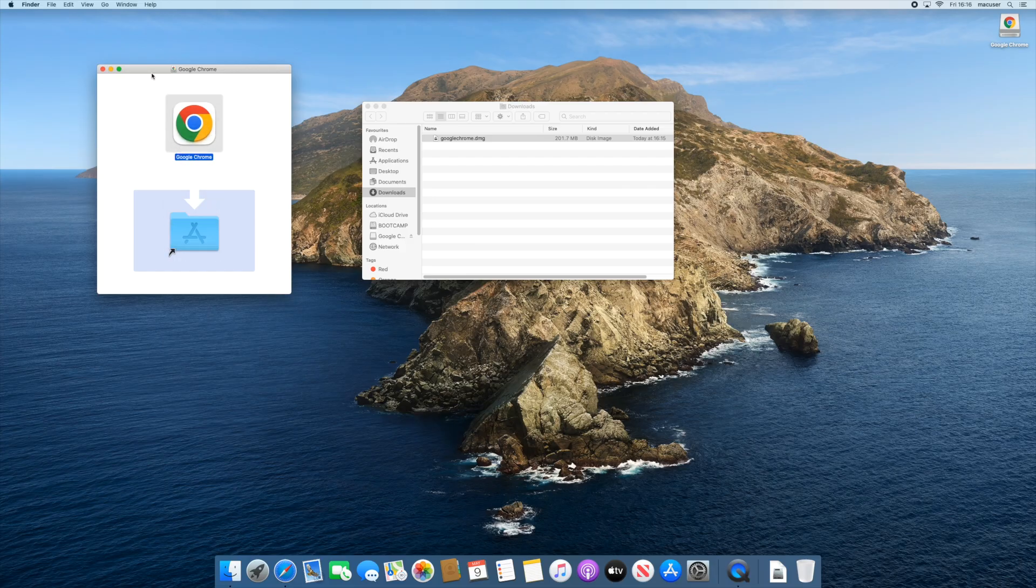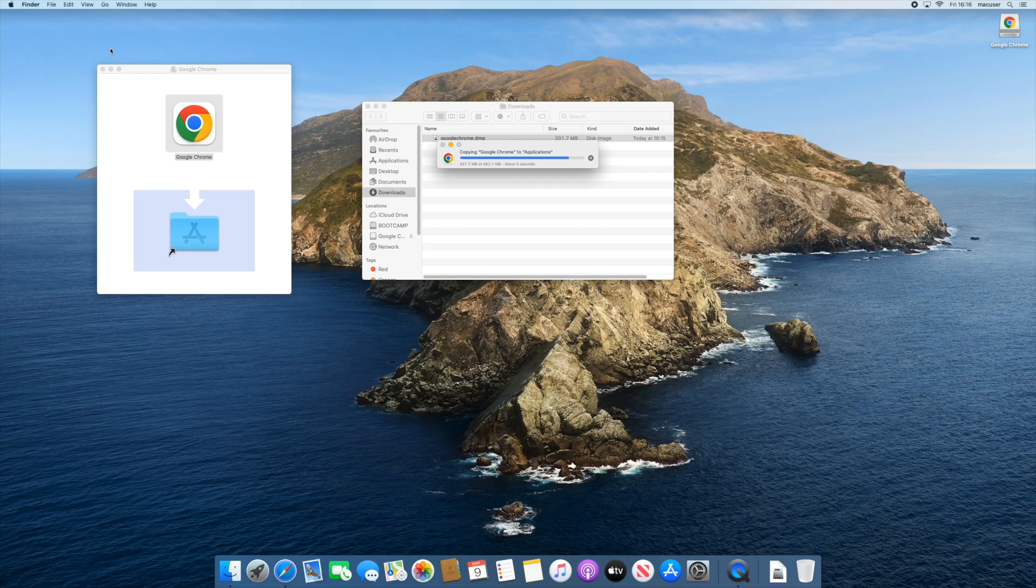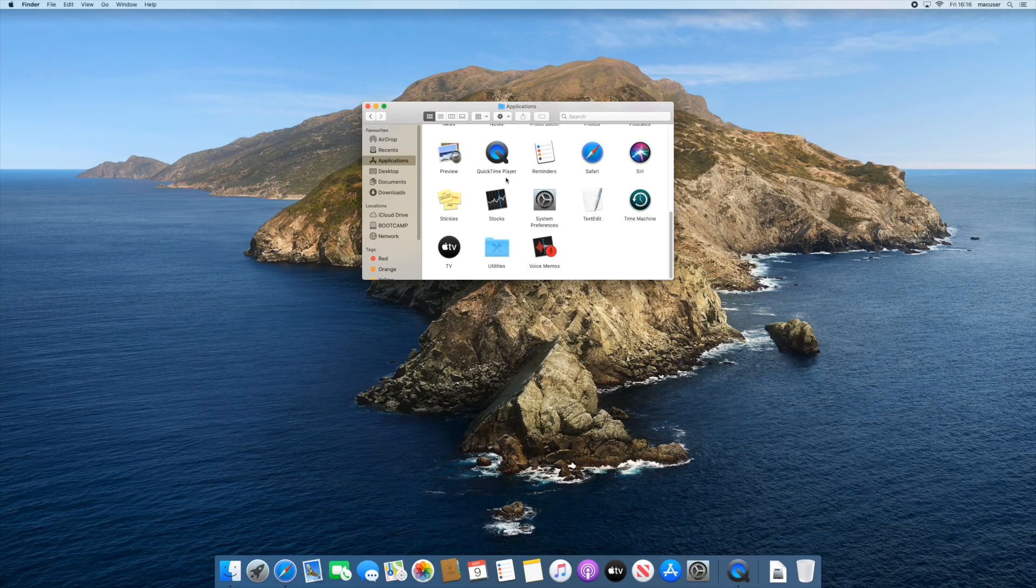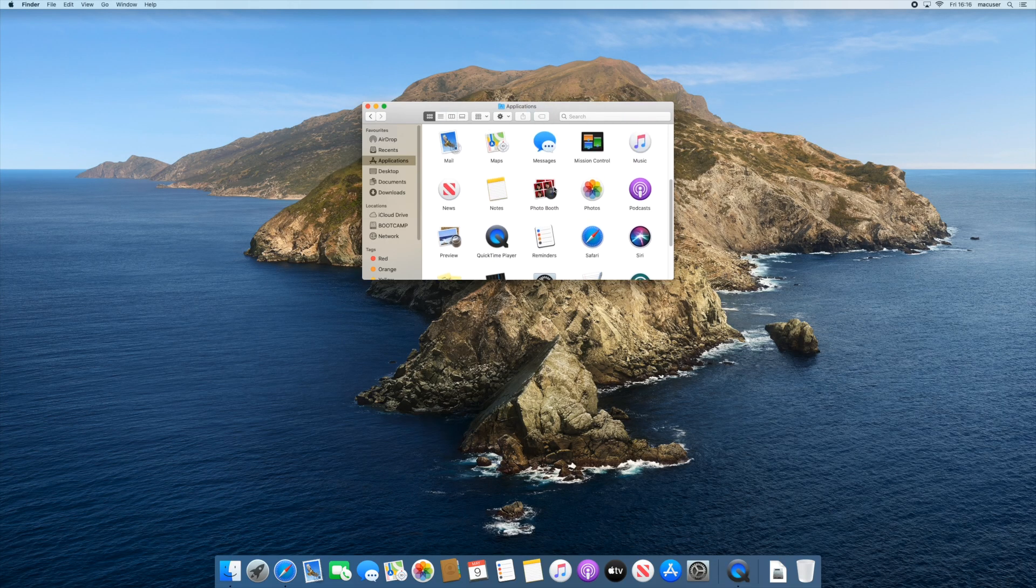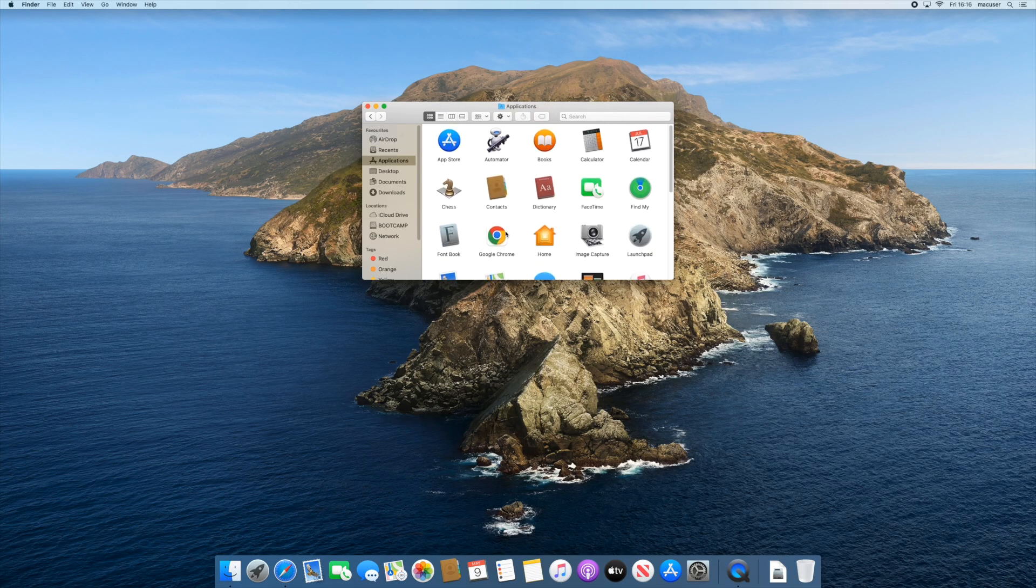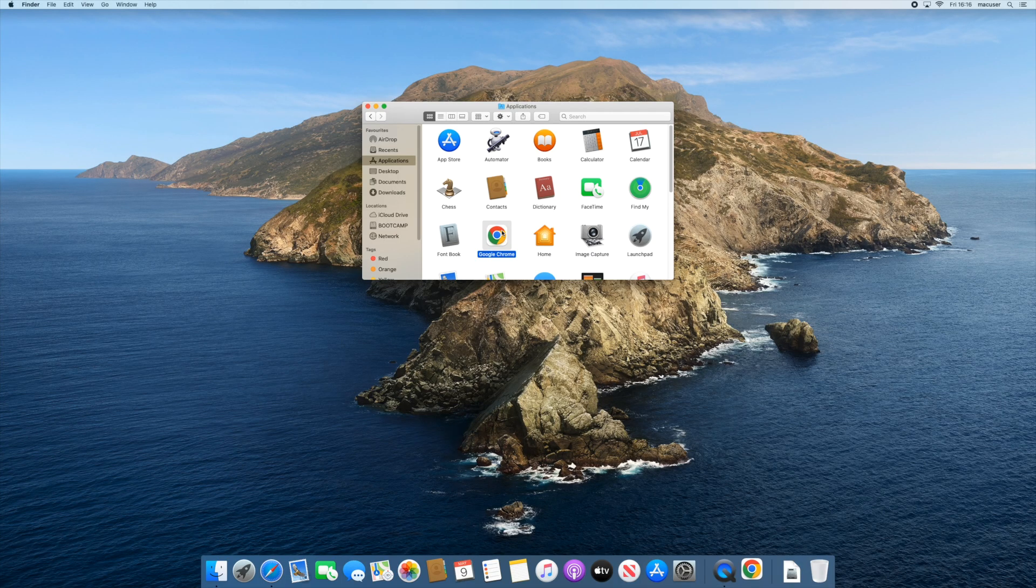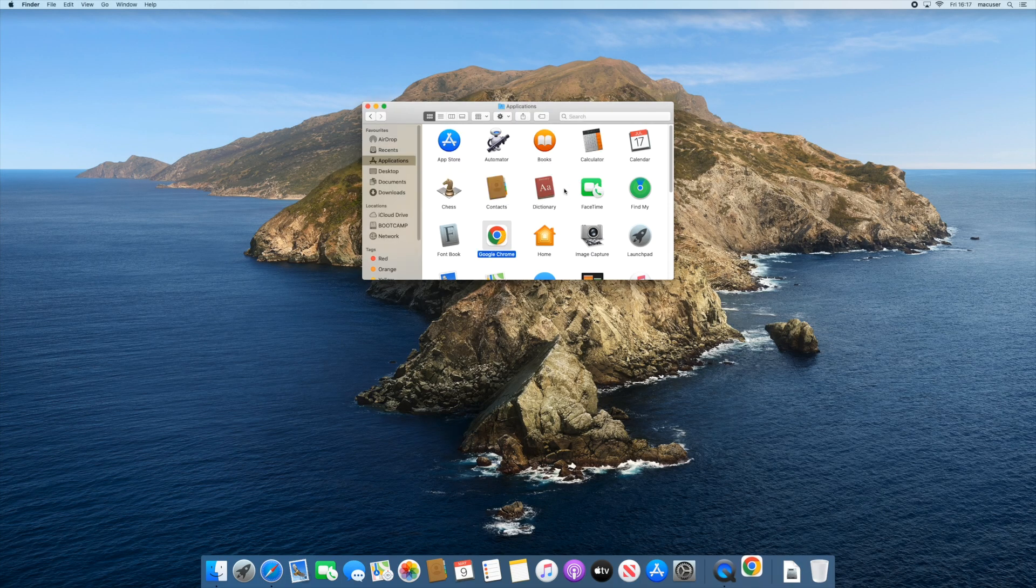The other option is if you've already downloaded a version several years ago and you've got that on an old machine, like an old Catalina machine, you can actually drag the app over to another machine and just plonk it in the Applications folder and it will work as well.